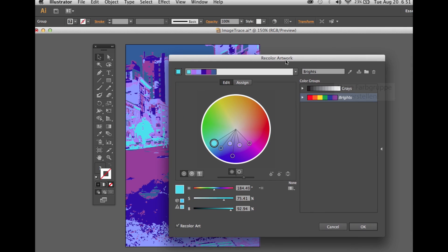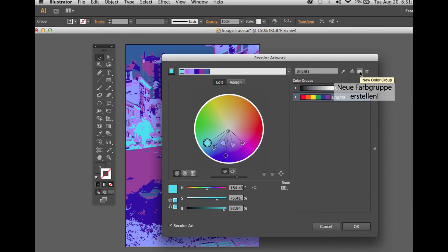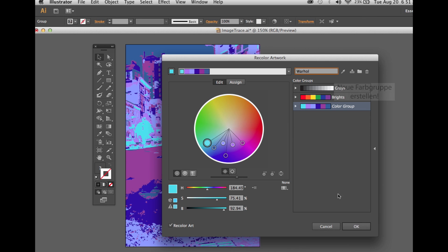I like blues and purple at the moment. Then we make this a new color group, and we name it and say okay.